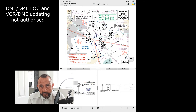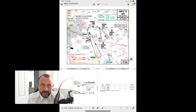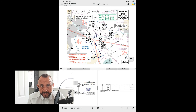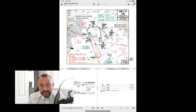It might also be by NOTAM, or via your company notices to crew. So you can get that information from a number of sources, and of course you would review this in the crew briefing before making an approach and deselecting the NAVAIDs.